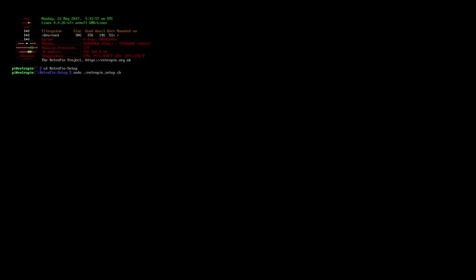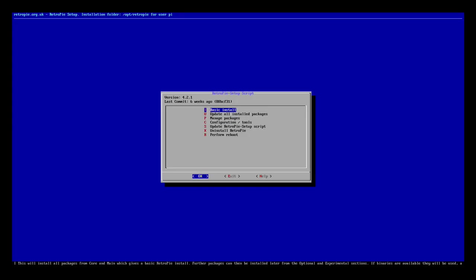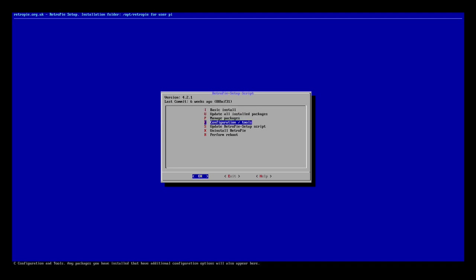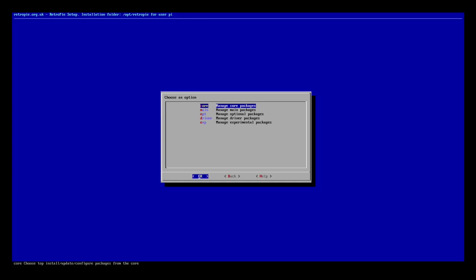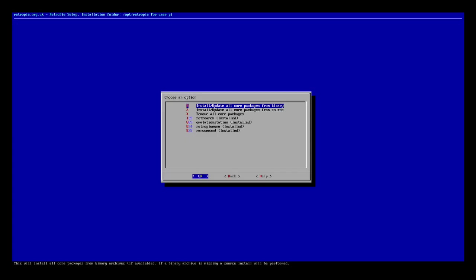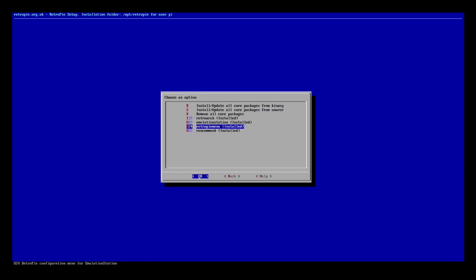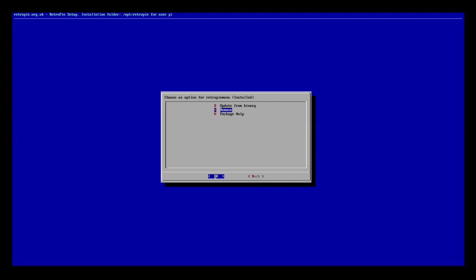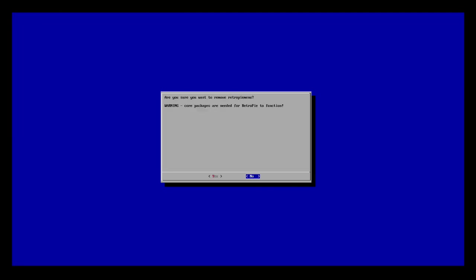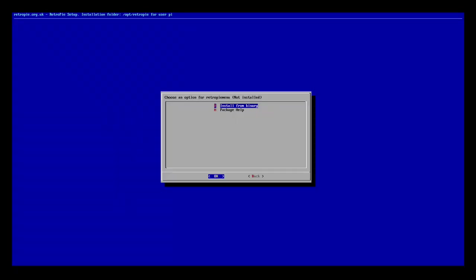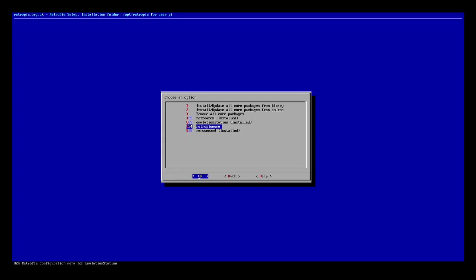My version you see is 4.2.1. It's a good idea to keep that updated. Go down to manage packages, manage core packages, then down to RetroPie menu, then remove, yes. Back out of this, reboot, yes.